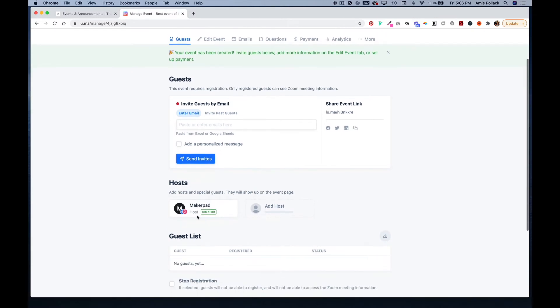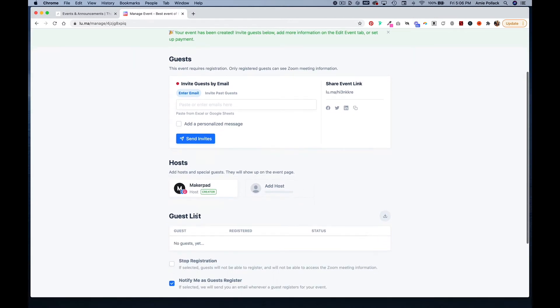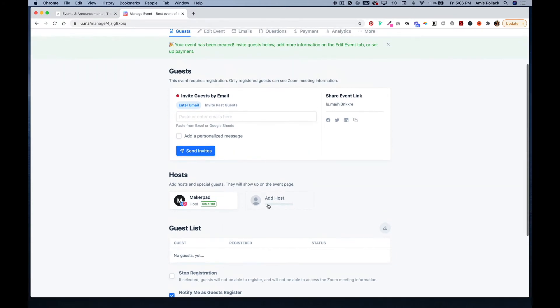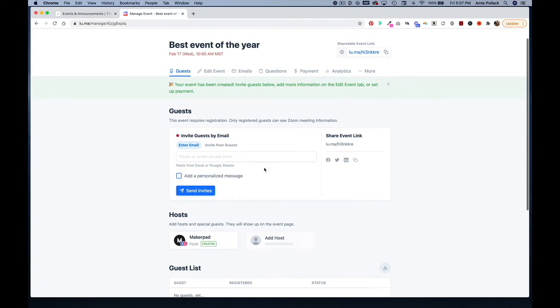Now you have a guest list and you can be notified when guests register. You can limit the event capacity, you can even stop registration as well. You can add a host and invite guests by email.